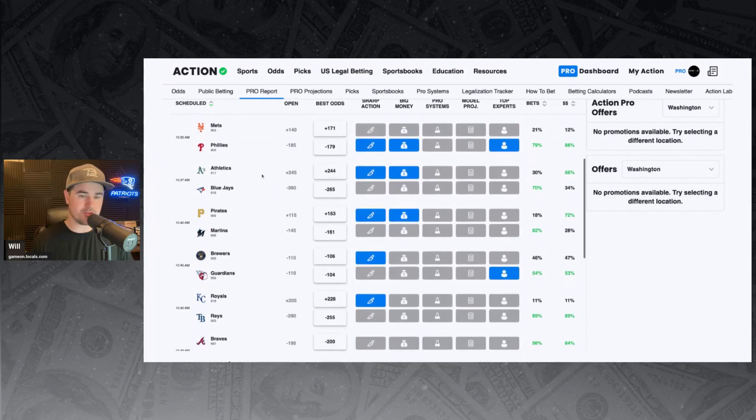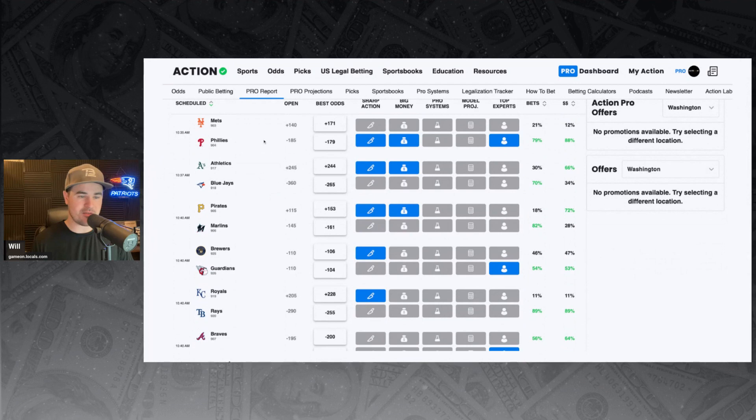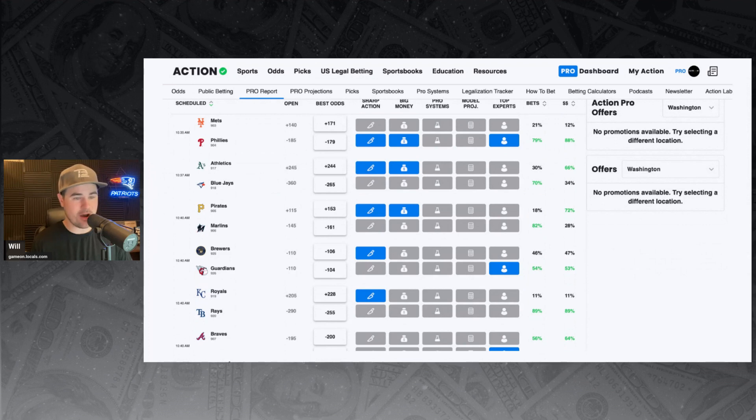Oakland and Blue Jays. Blue Jays minus 265 favorite against the A's. Sharp money and big money backing the A's today. 30% of the bets, 66% of the money is on Oakland at plus 244.